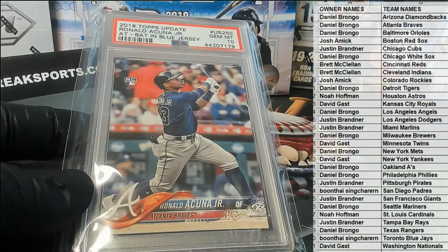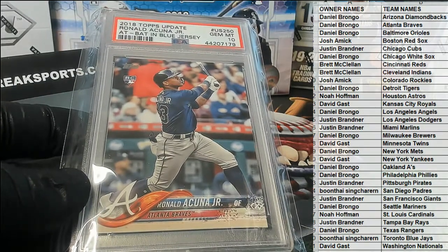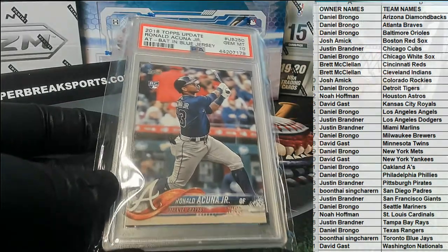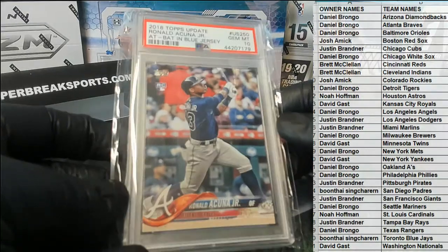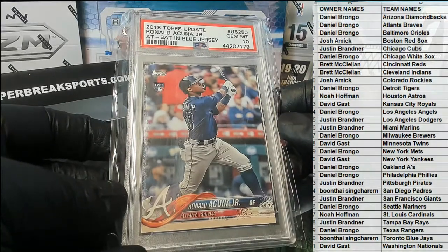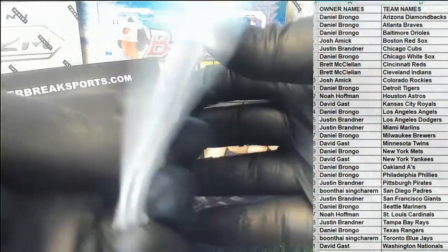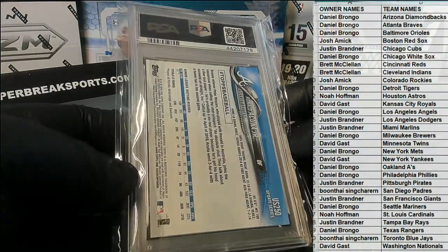Nice. Acuna at bat in blue jersey, Gem Mint 10, and Daniel B.